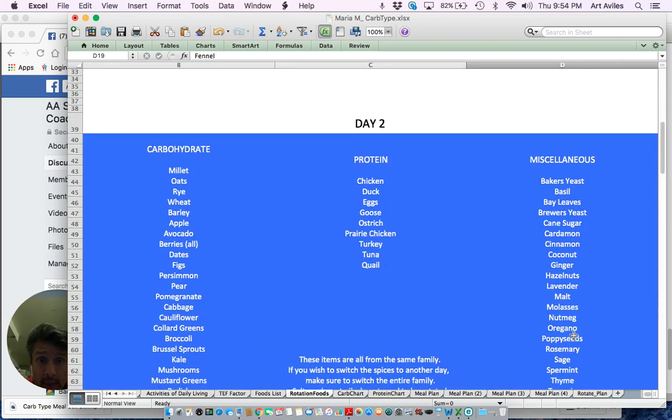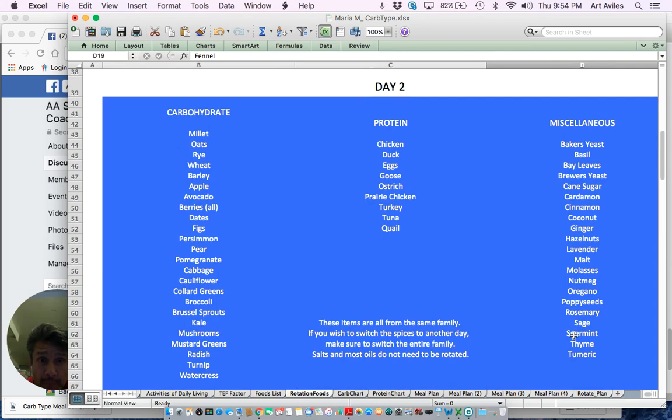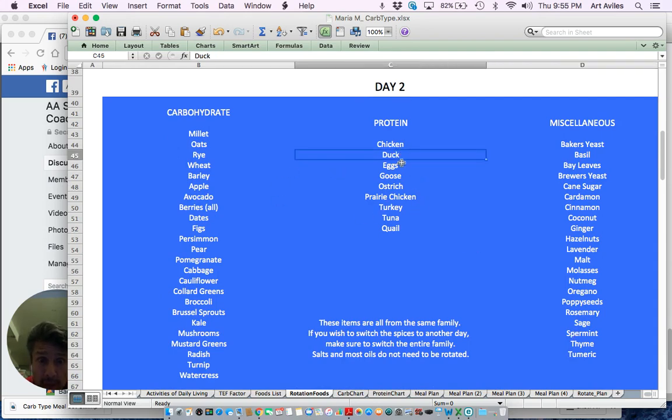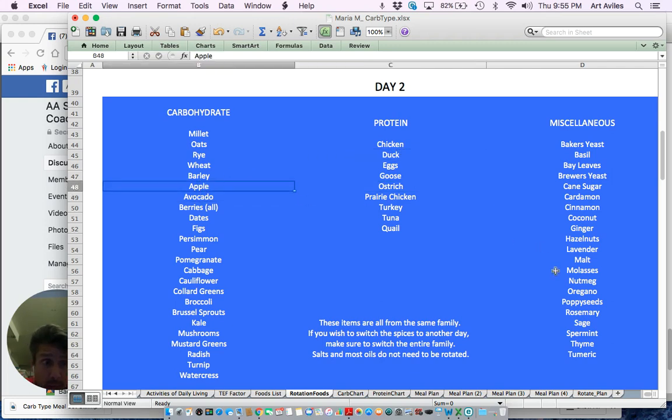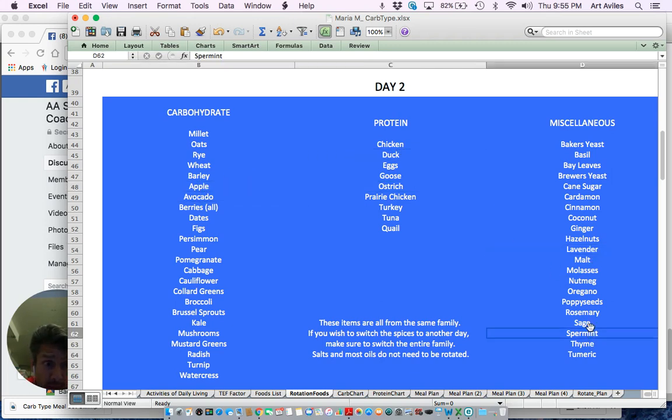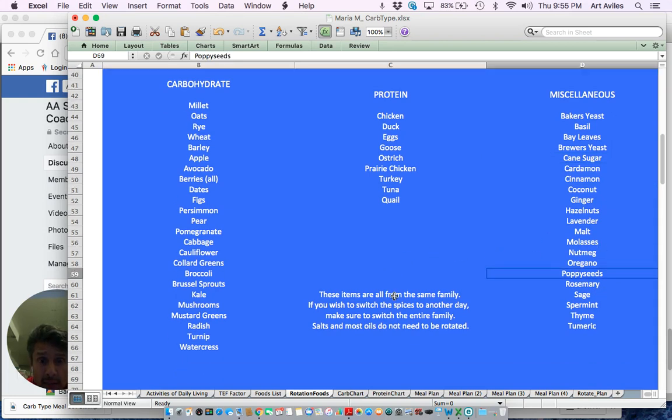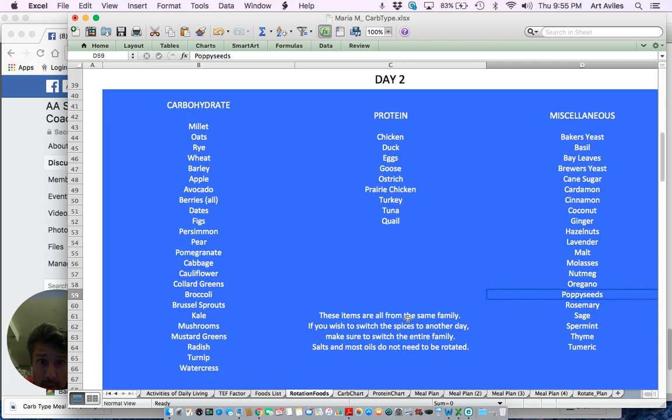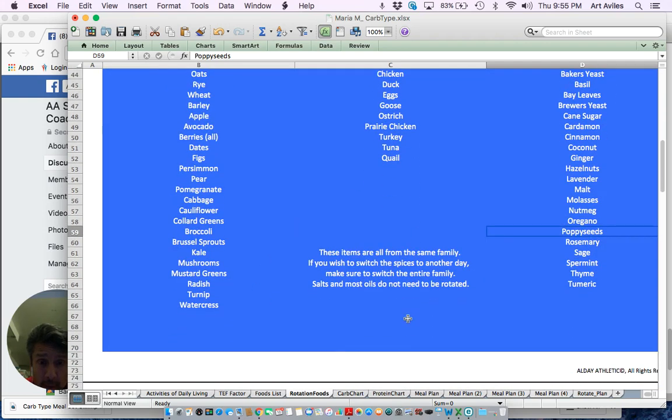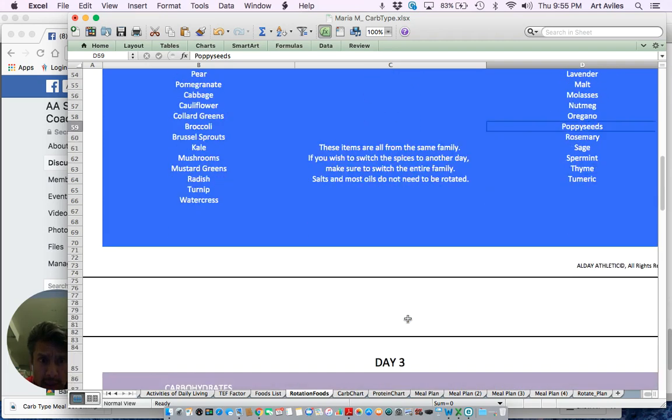Okay, day two would be totally different. You can actually choose a different kind of protein. This time it could be duck, could be goose, could be chicken. You could do avocados, apples, and you come over here and do the miscellaneous stuff, right? The basils there, the coconuts, turmeric, all that good stuff, oregano. You could add these items - this is again within the same family that goes together for the purposes of rotation.